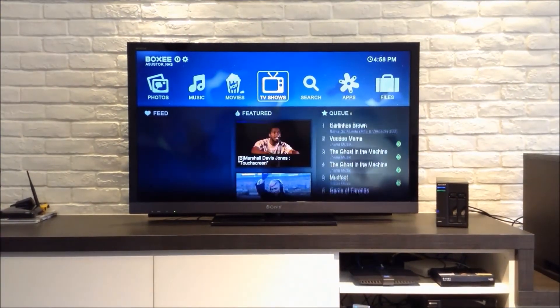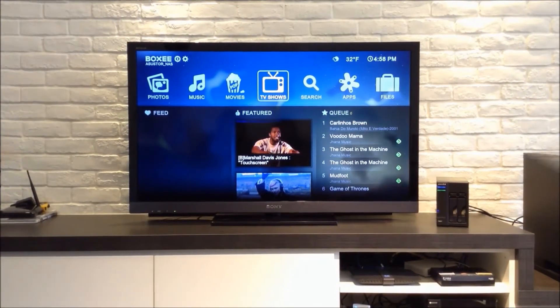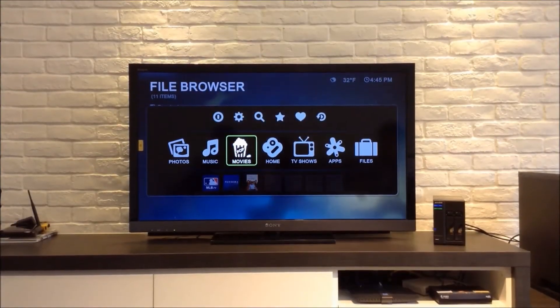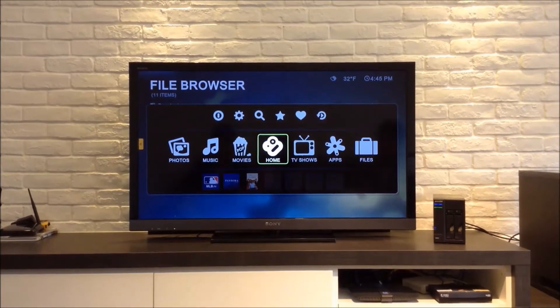All of the music and videos that you upload to your NAS will be accordingly sorted by Foxy.